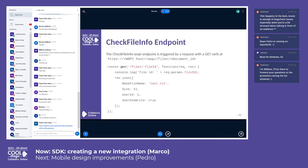Now let's see the WAPI endpoints implemented by our simple application. All the implemented endpoints have the document ID passed as part of the endpoint path. The check file info endpoint returns information about the file with the given document ID. The response has to be in JSON format and, at the minimum, it needs to include the file name and the file size. In the displayed code, test.txt is just the name of a fake test file to be edited with CollaborOnline. The size property is the length of the string returned by the WAPI GetFile endpoint as file content.